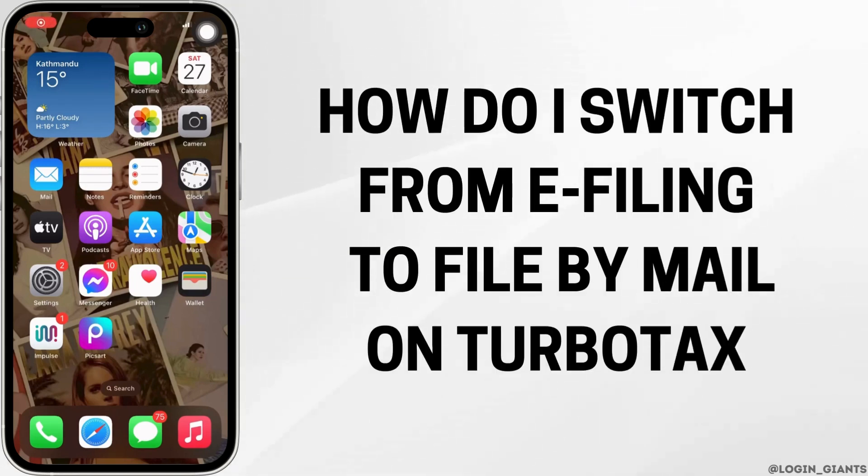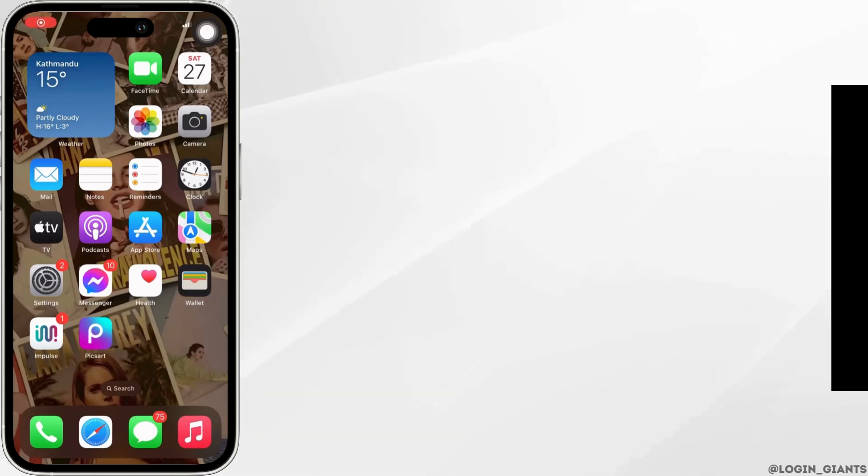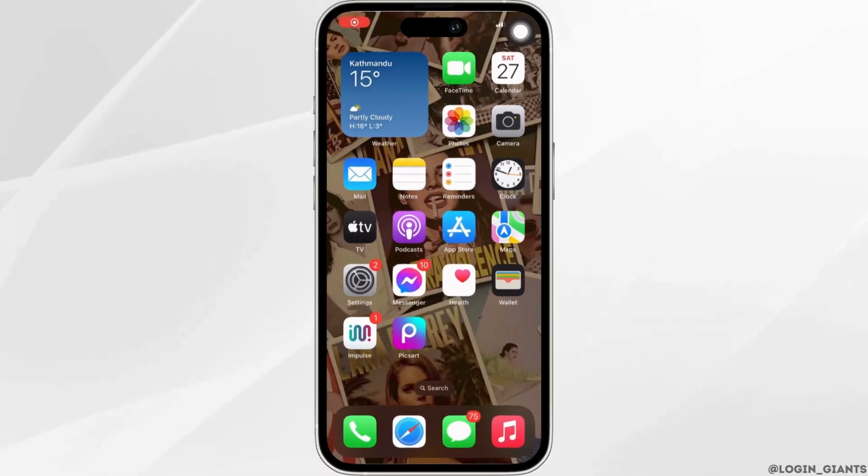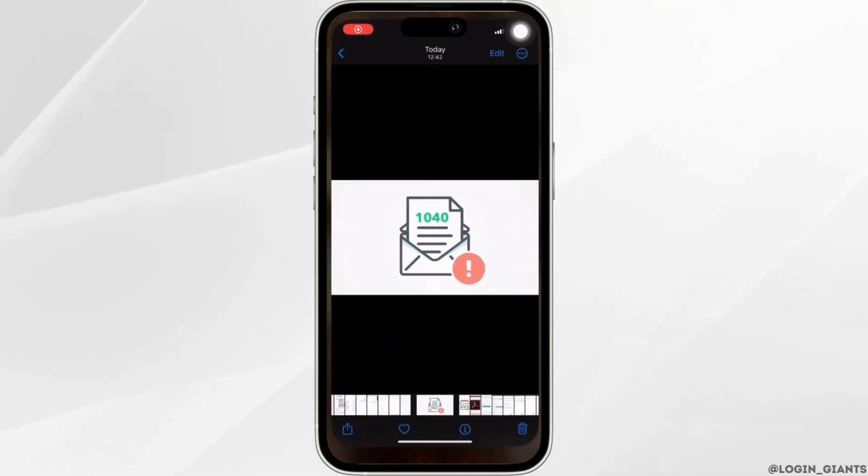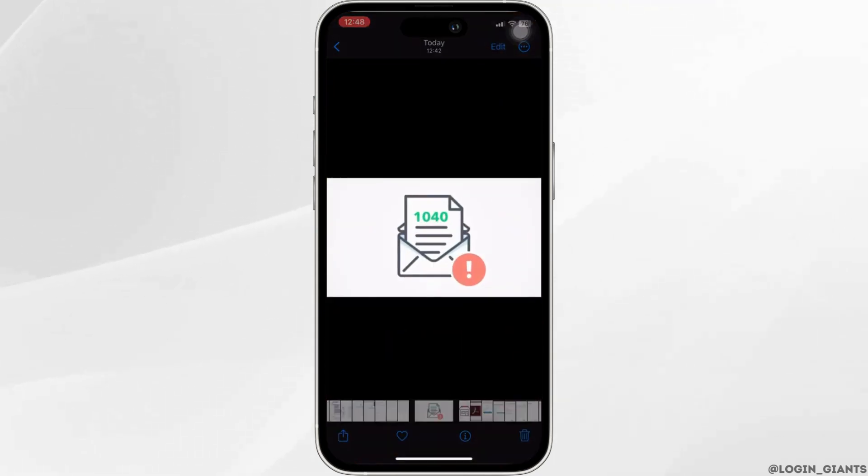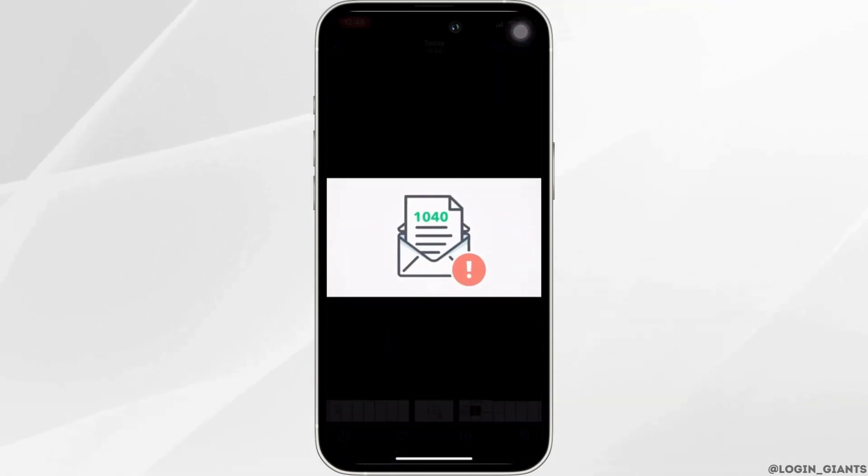How do I switch from e-filing to file by mail? Well, if you can't e-file your tax return, you'll need to print and mail it instead.